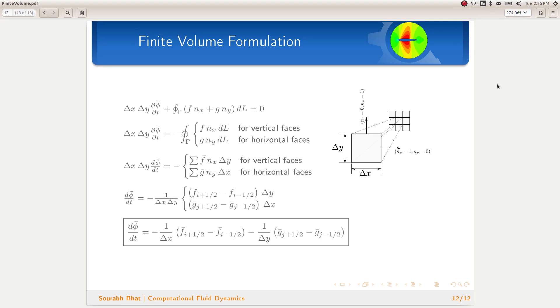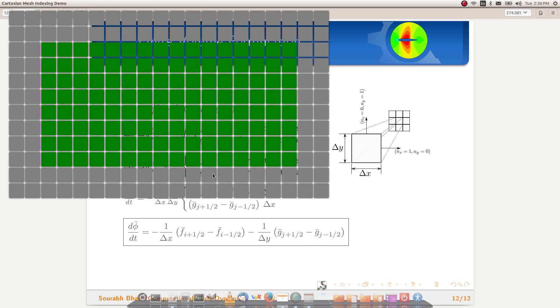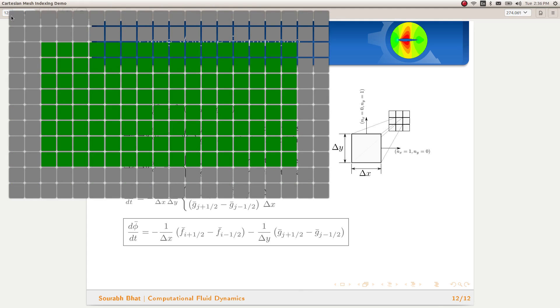All right, now that we have finished the finite volume formulation, let us look at the indexing problem. Here we have a mesh with 20 cells in the x-direction and 12 cells in the y-direction. The gray cells here are the ghost cells and the green ones are the internal cells.